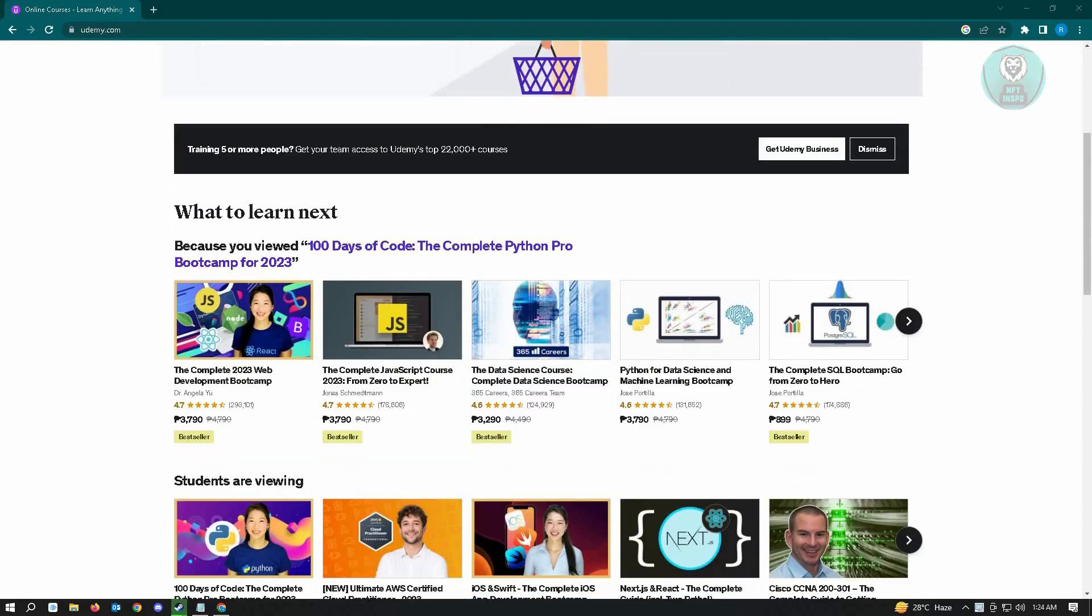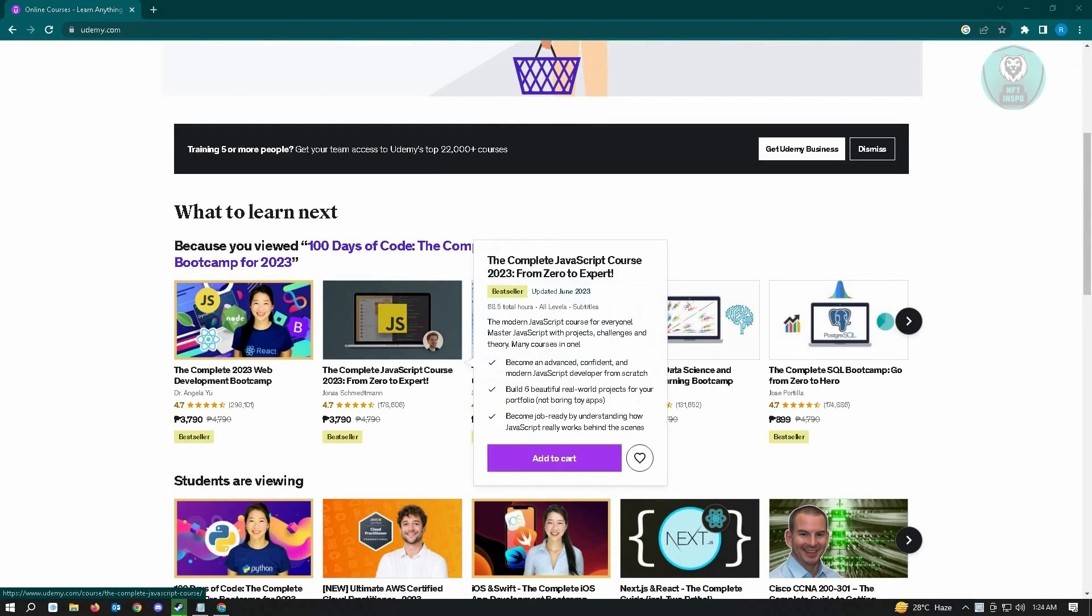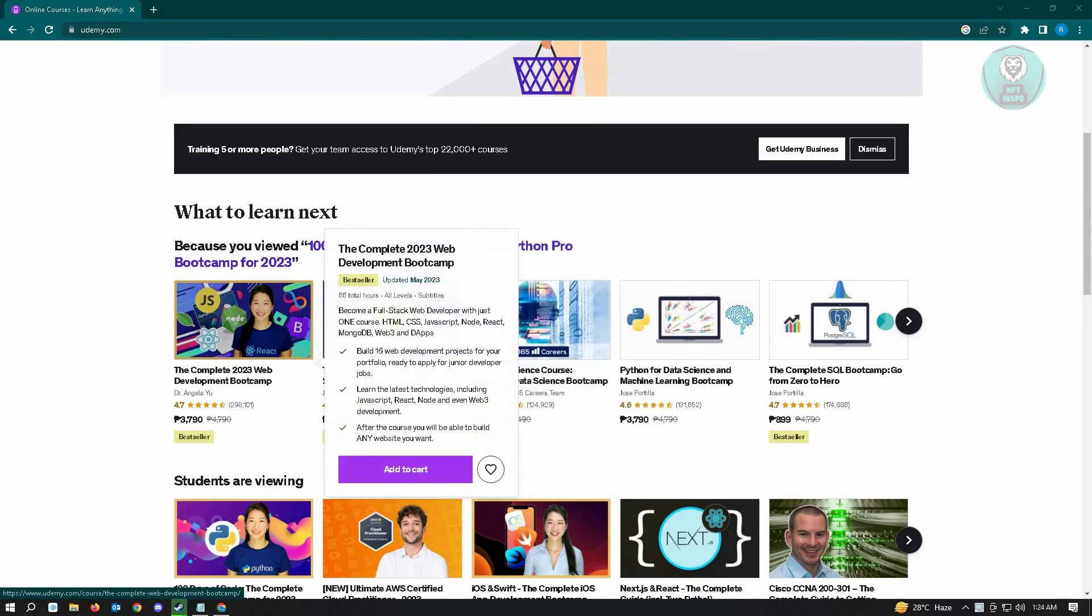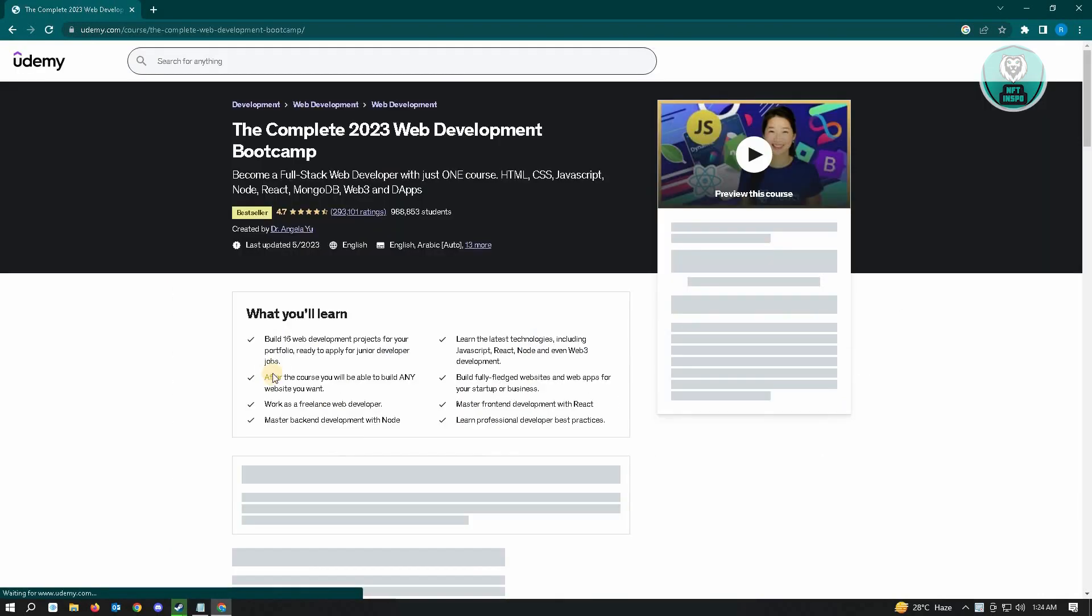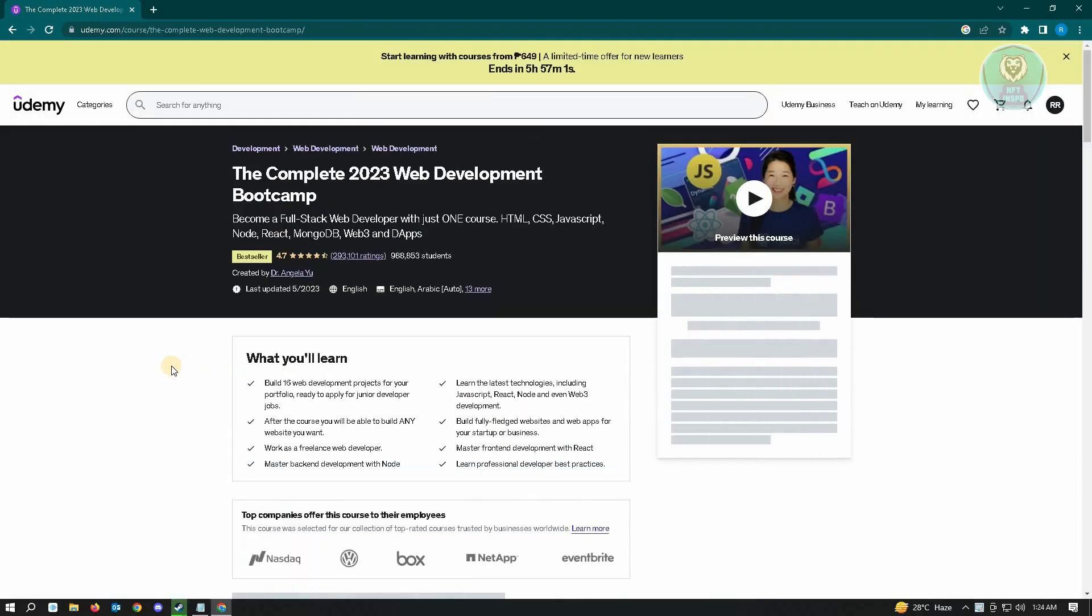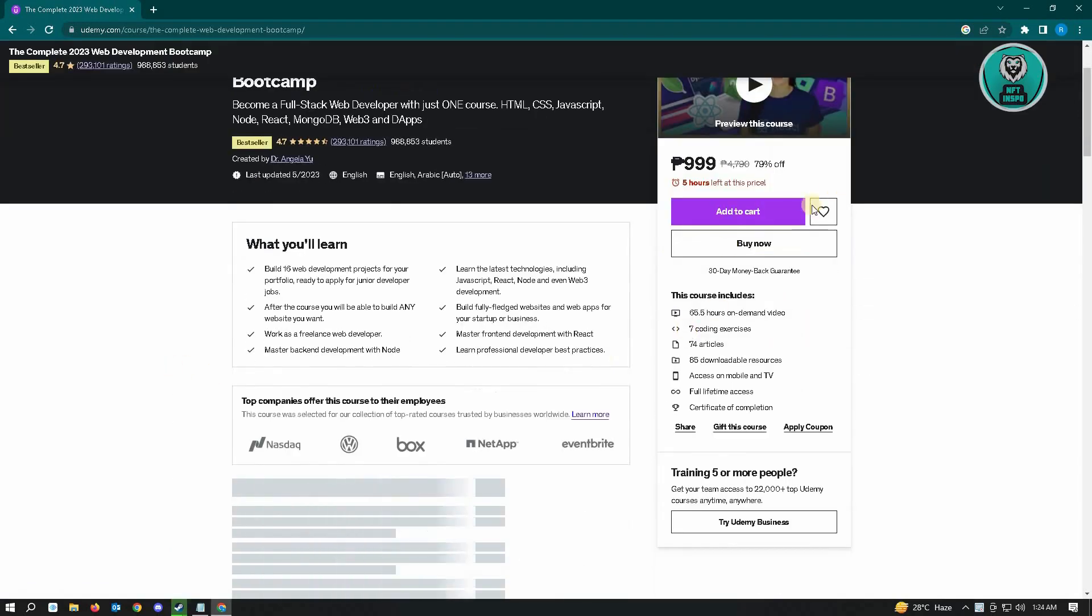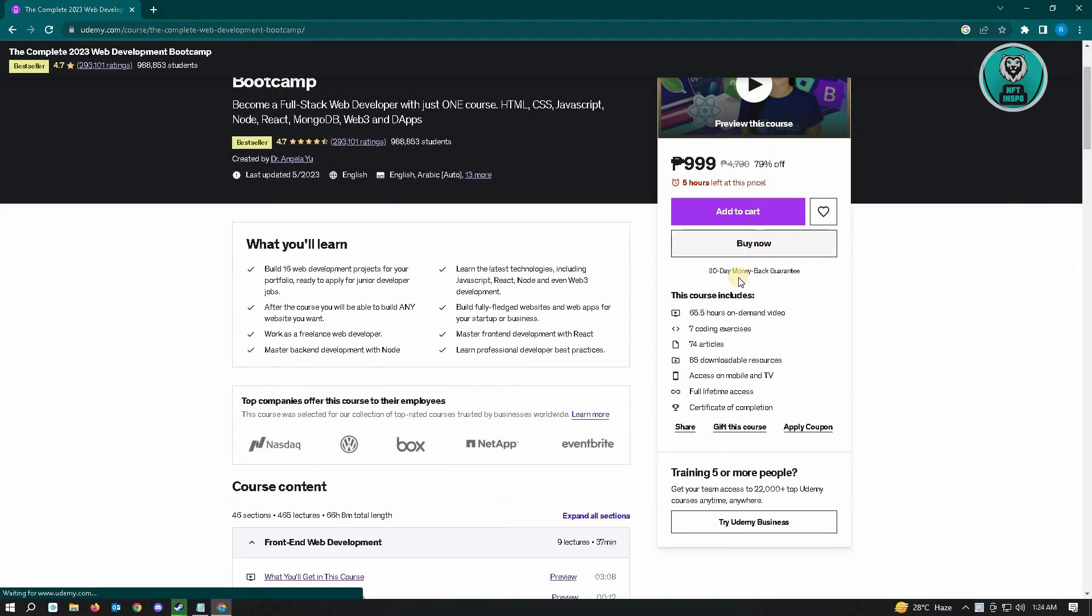So here, for example, we want to click on this first course here. And from here, you just want to click on the buy now option.